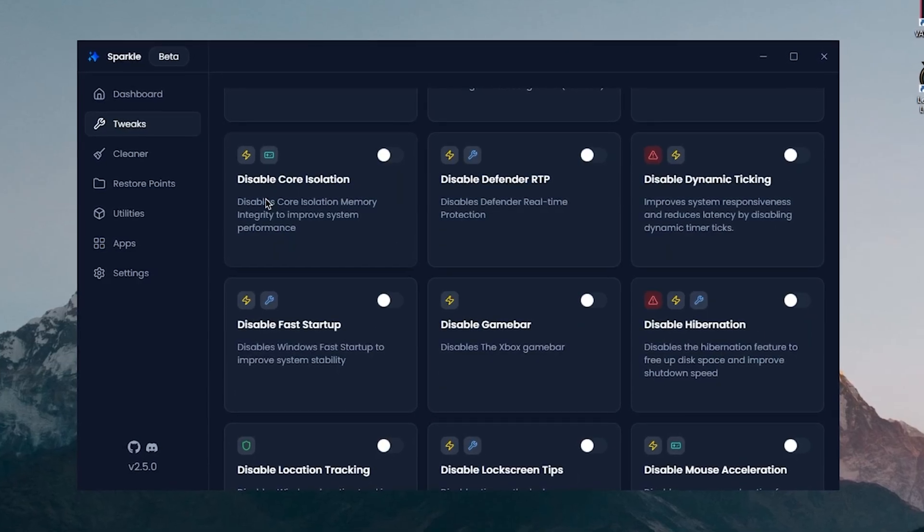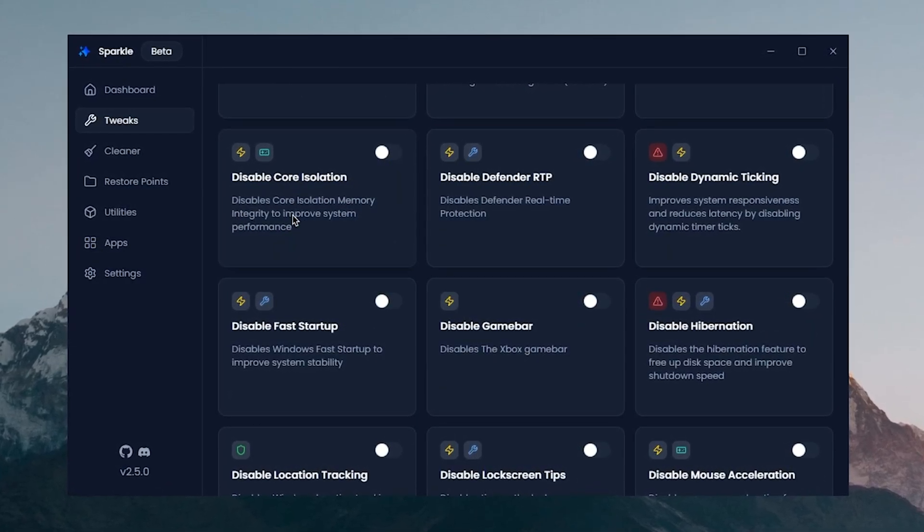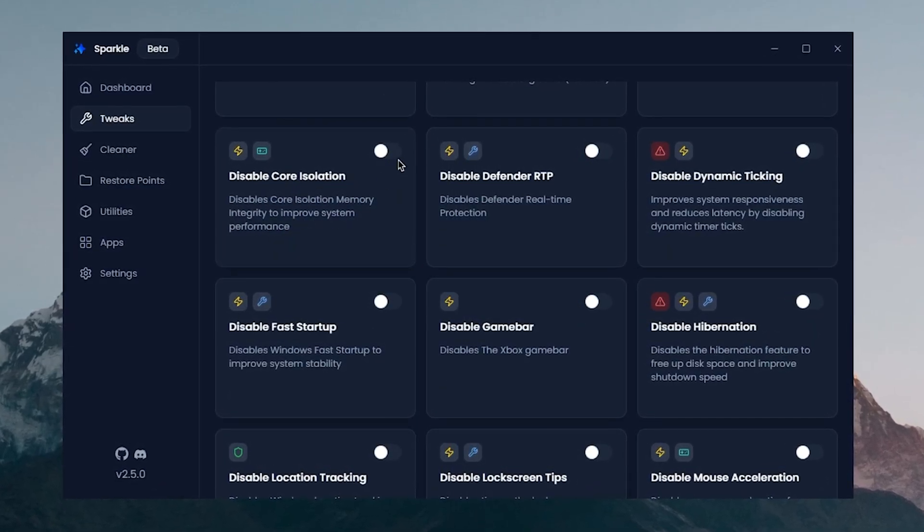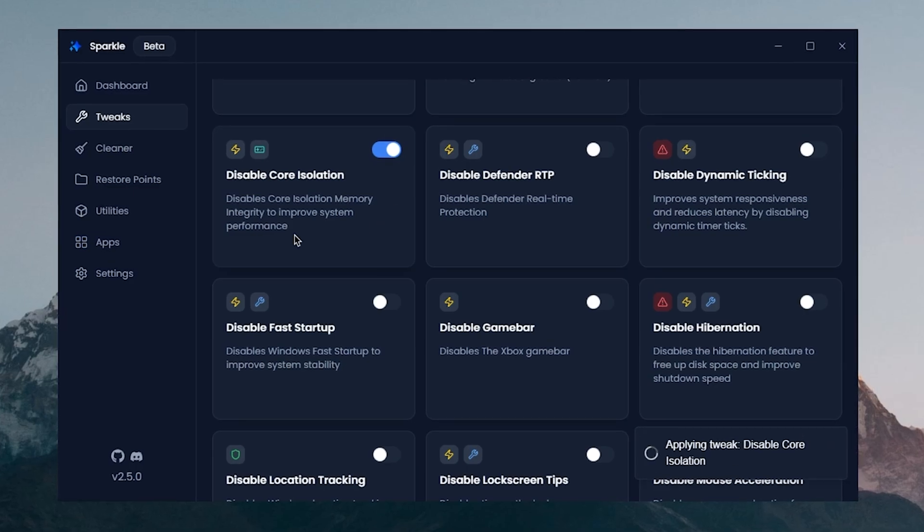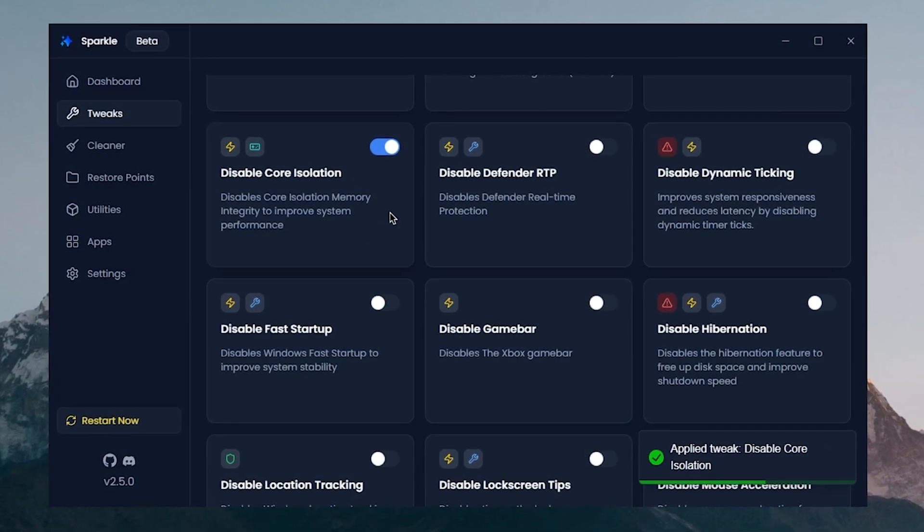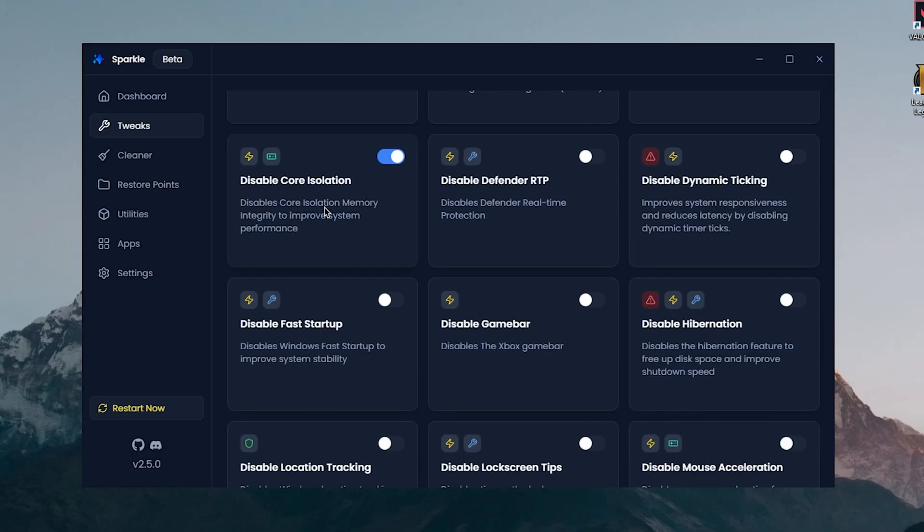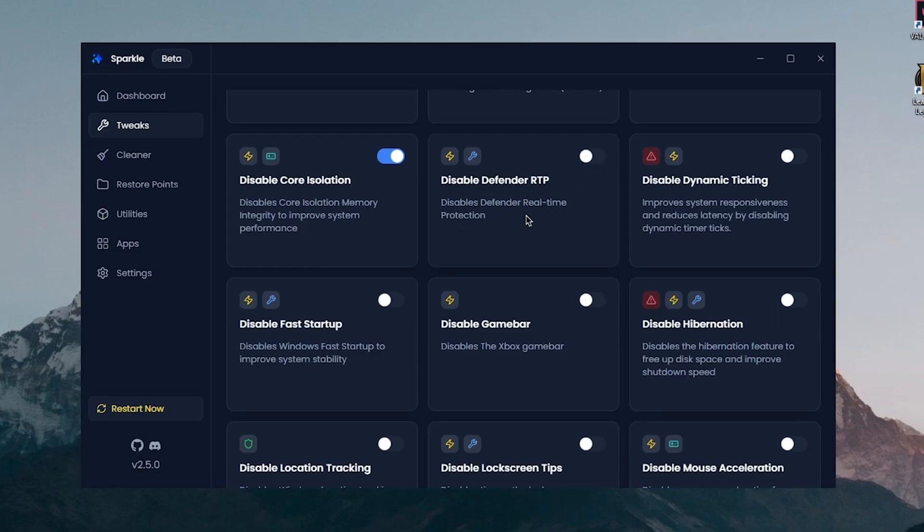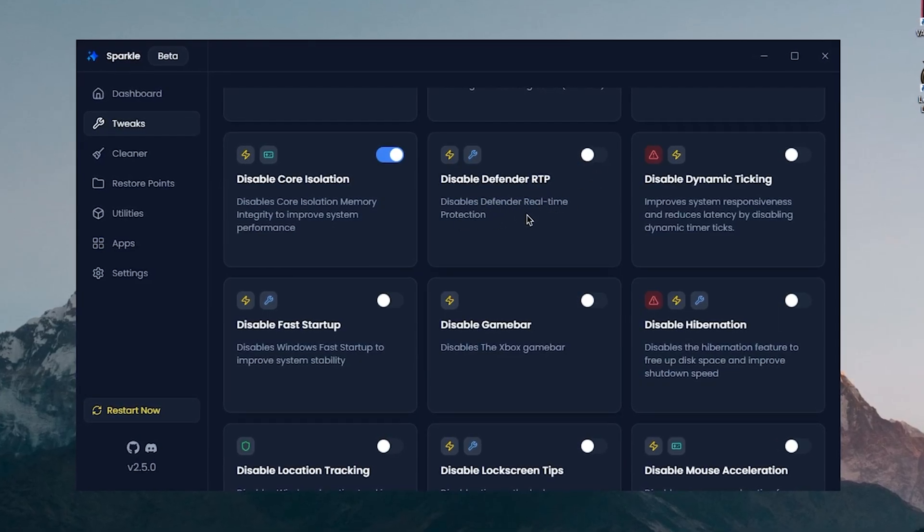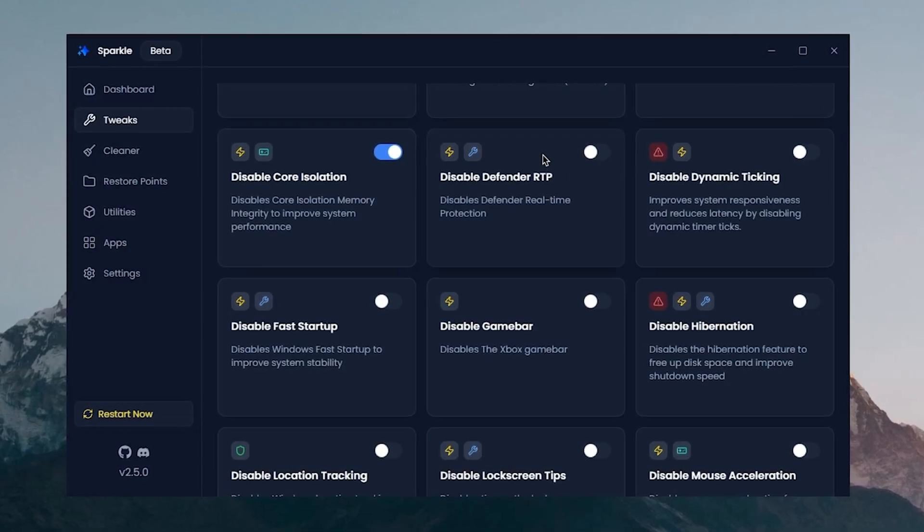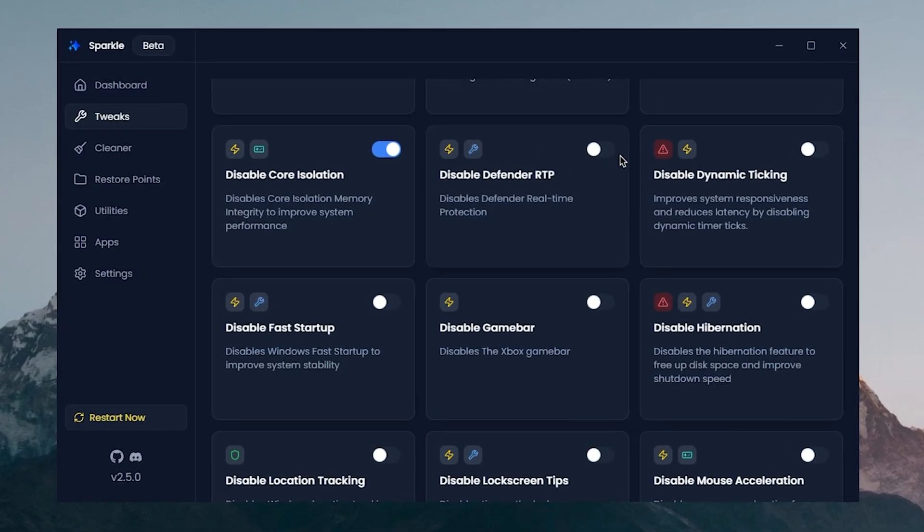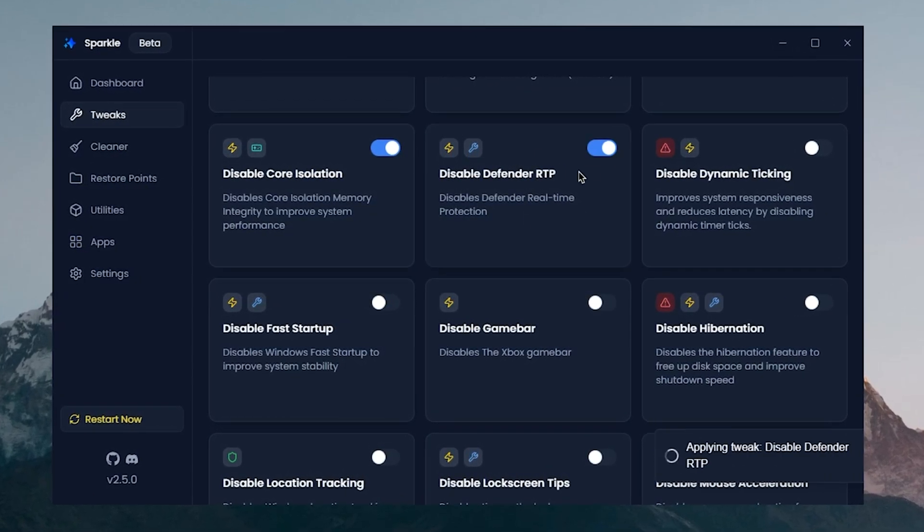Disable Core Isolation disables the core isolation memory integrity to improve system performance. If you don't know, I have always recommended to use this tweak, so it's really good to see this one here. Disable Defender RTP or real-time protection, now this one is a bit risky. So those of you who do not surf the internet safely, I don't recommend using this one, but for those of you who know what they are doing, simply go ahead and disable the real-time protection.